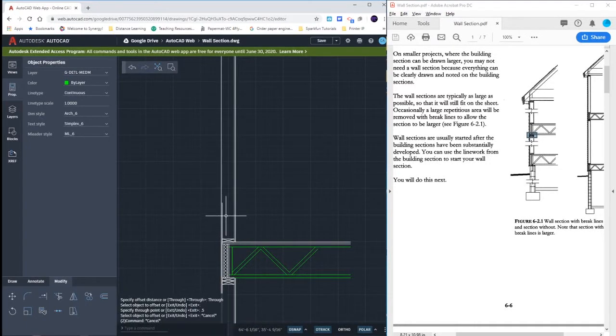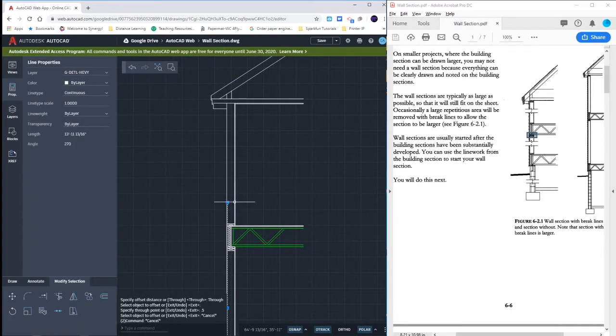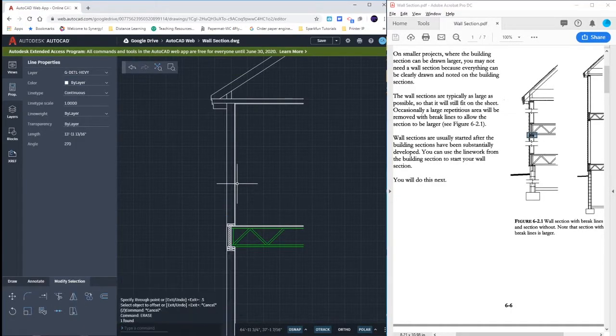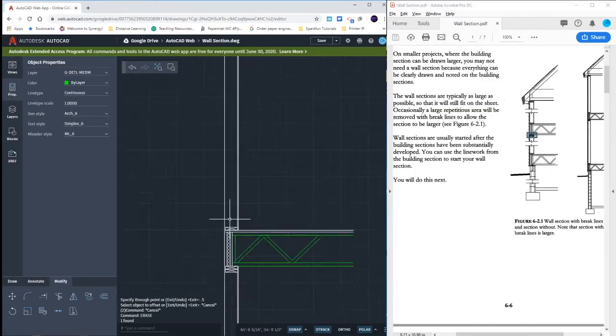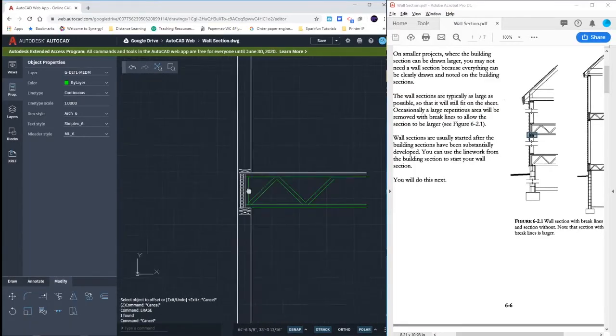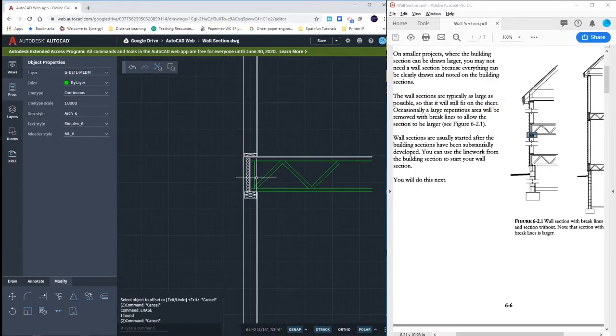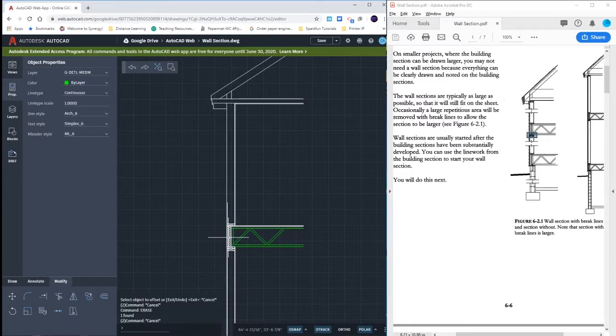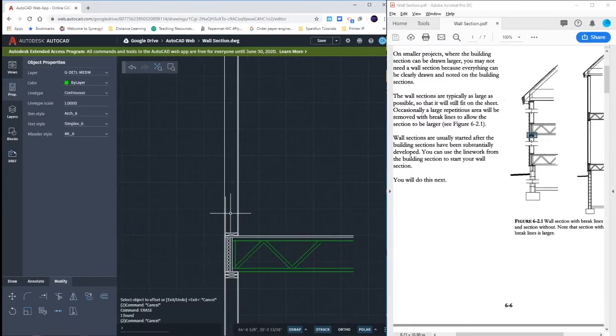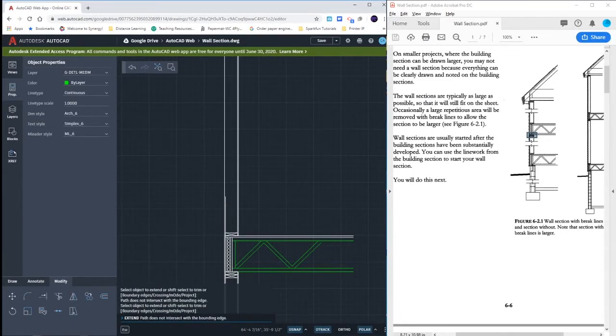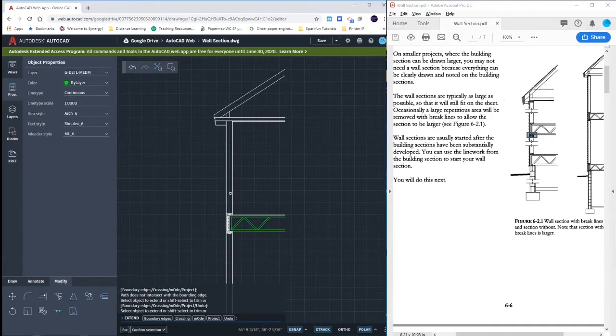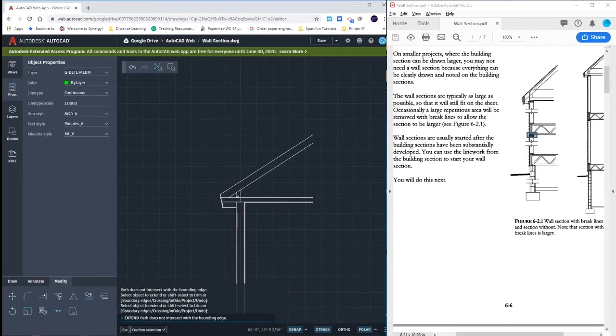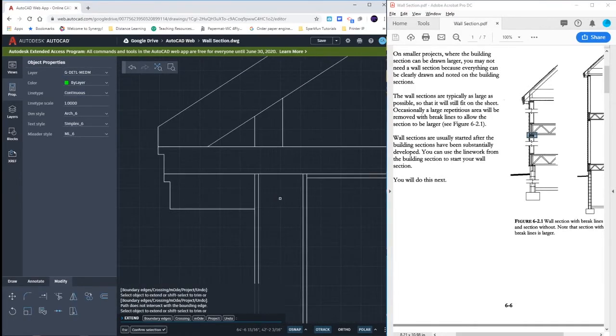Same thing up here, I'm going to have to now offset my gypsum board in by half of an inch. And then I want to extend my sheathing layer all the way up. I want to extend that all the way up. Now here's what's actually happening up top.